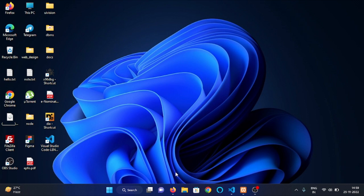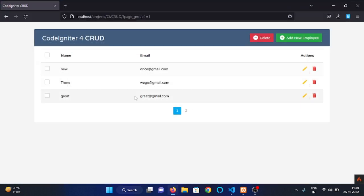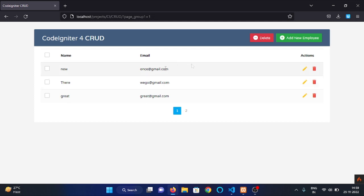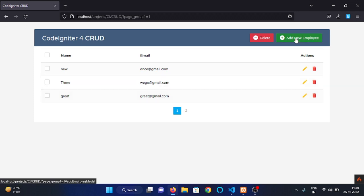This is our basic CRUD project where we can simply perform create, read, update, and delete operations. Here you can see that we have an add new employees button with the help of which we can add data of new employee.